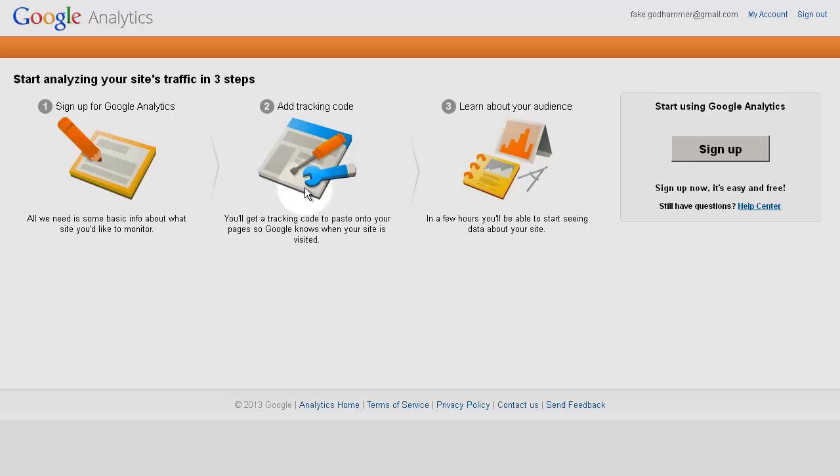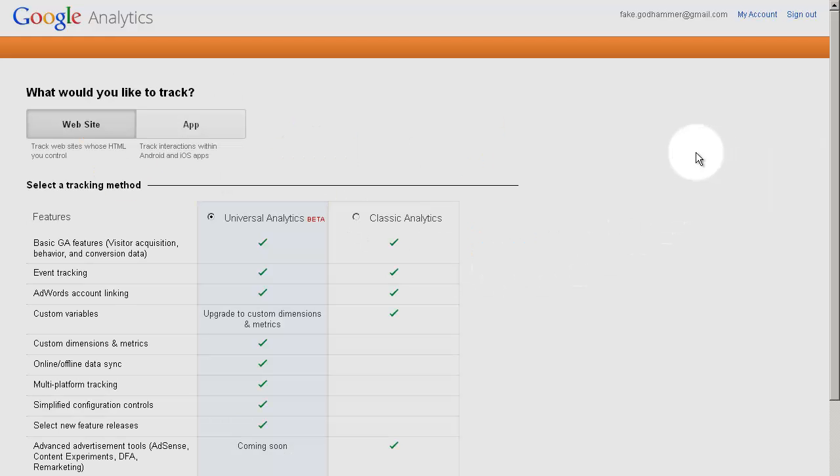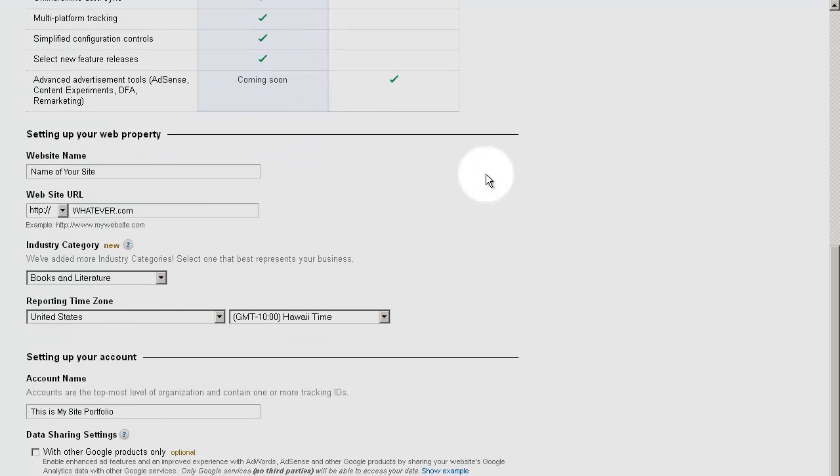If you do not yet have a Google Analytics account, simply visit google.com/analytics, click Sign Up, fill out the information on the following page, accept the Terms of Service, and click on the Get Tracking ID button.